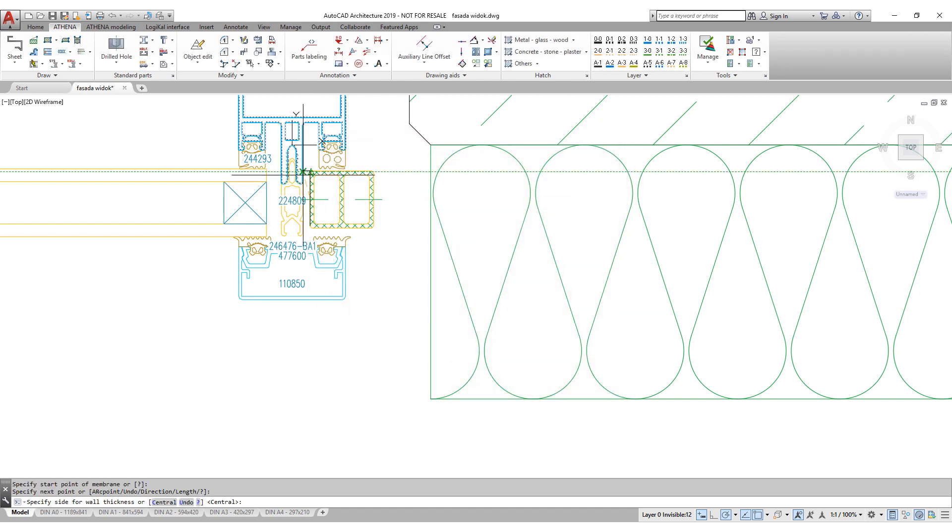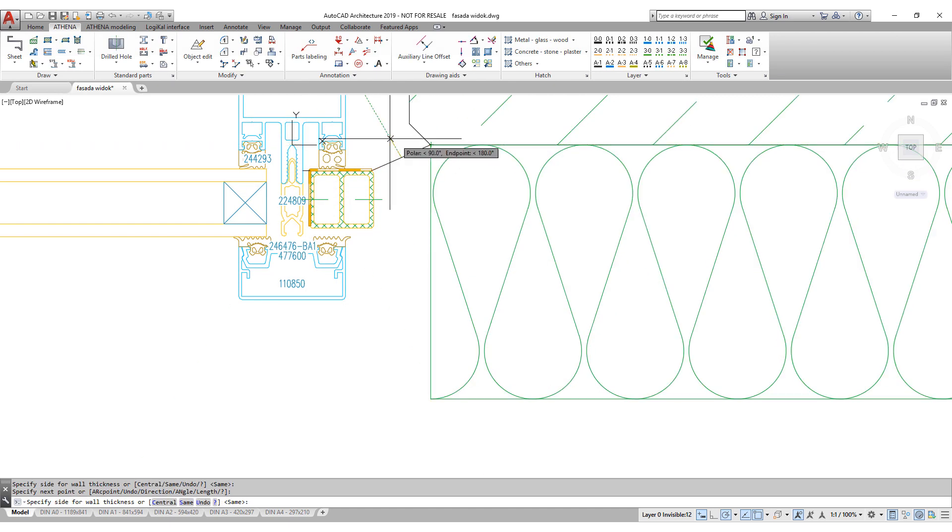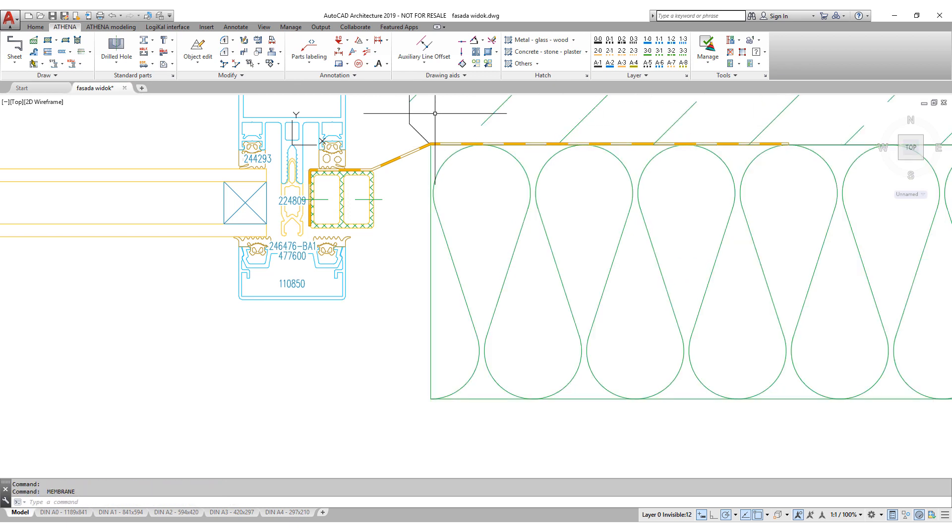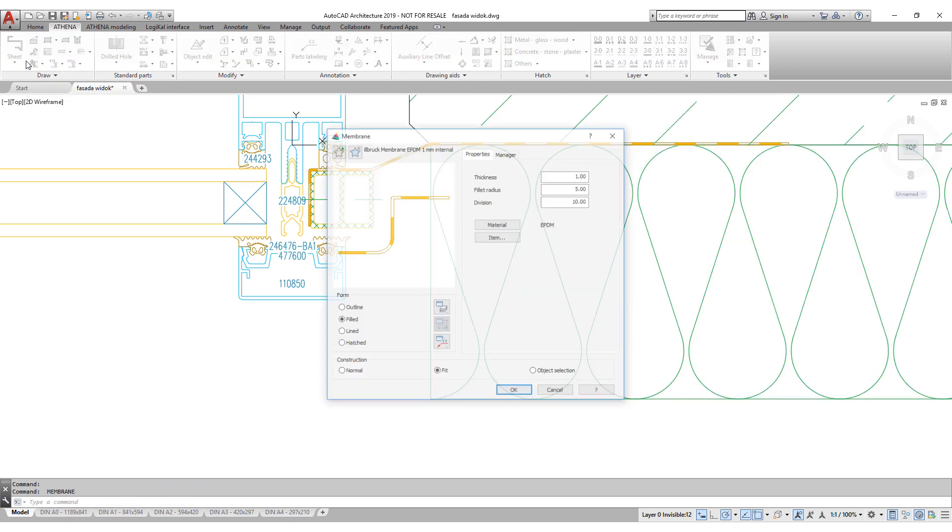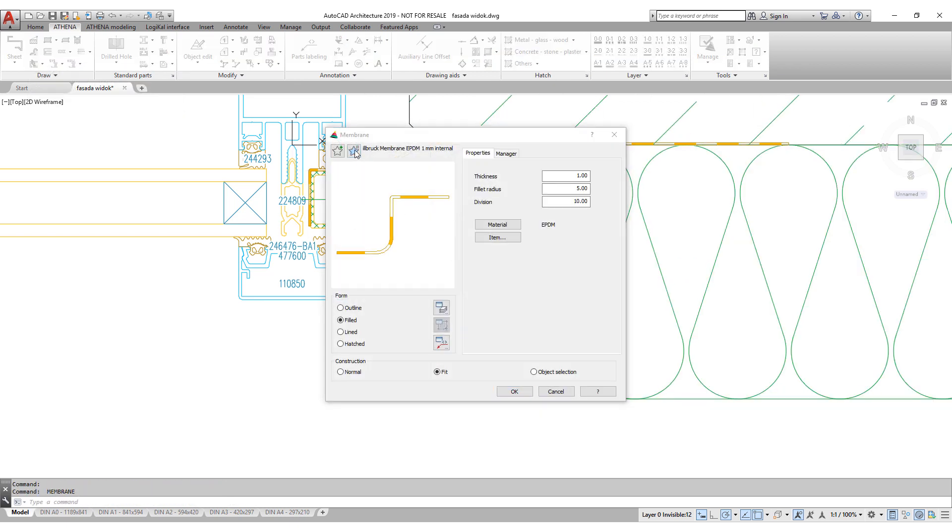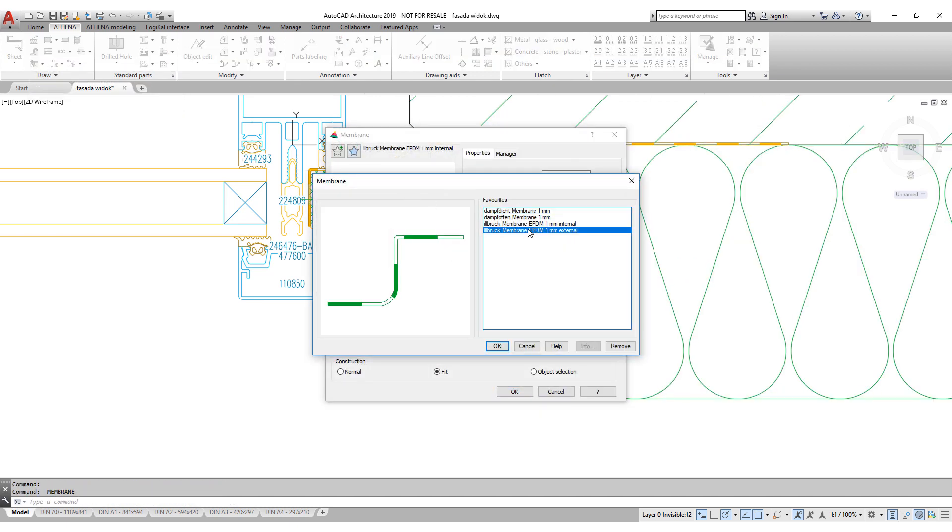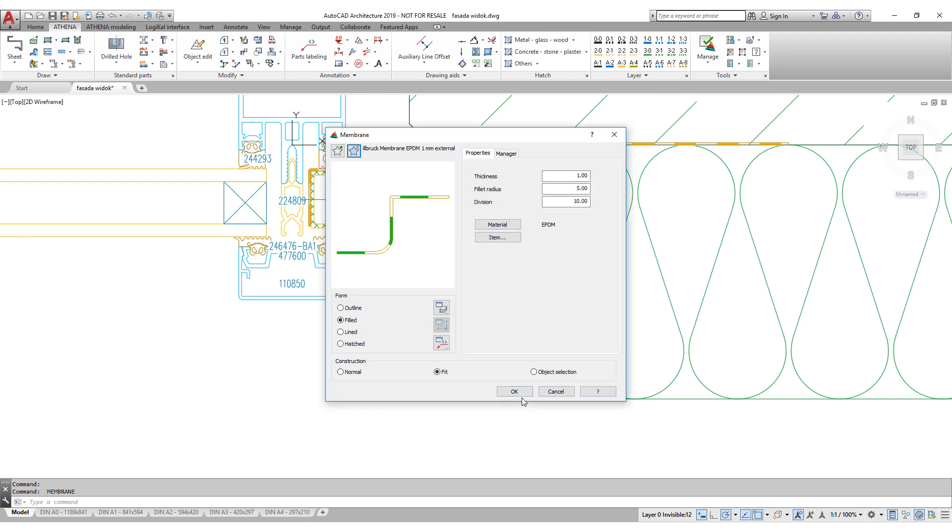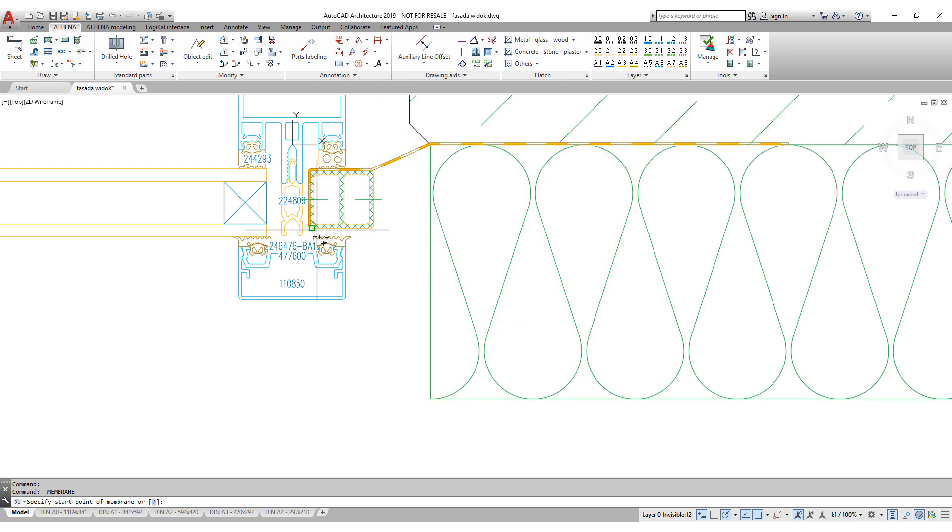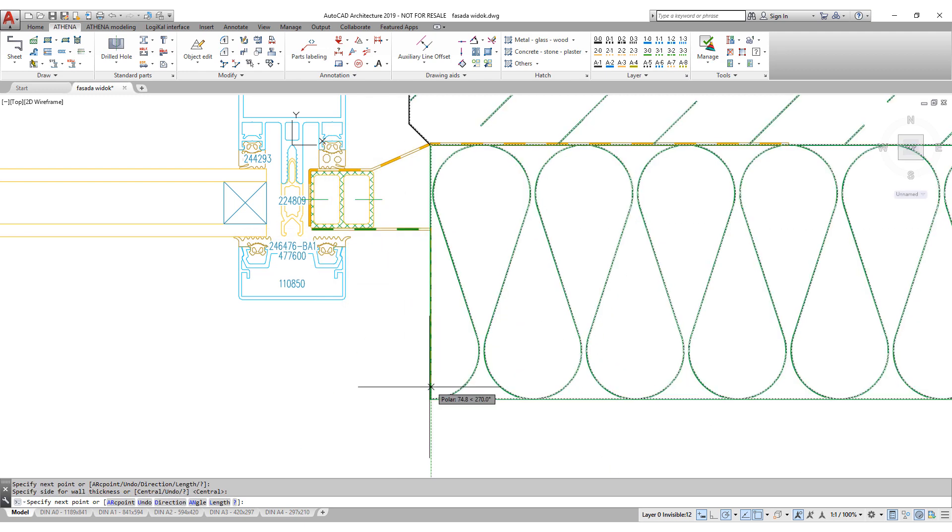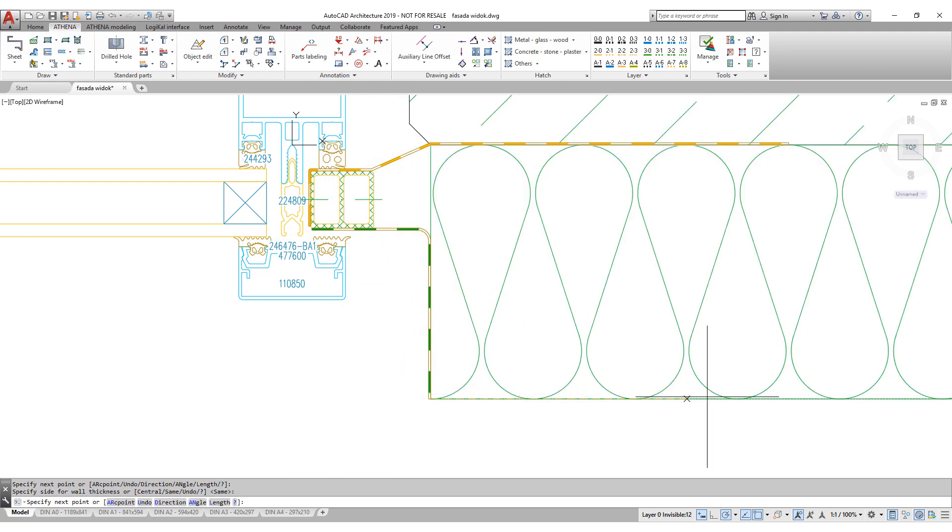Here you see how fast membranes can be drawn. It is roughly the same way as if you would draw a polyline in AutoCAD. You see, the way is very similar. It's easy to learn and a lot faster than AutoCAD alone.